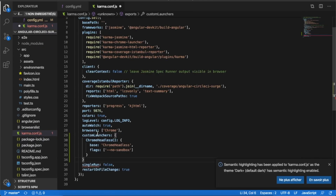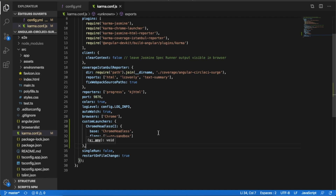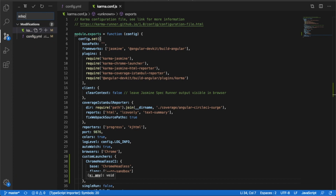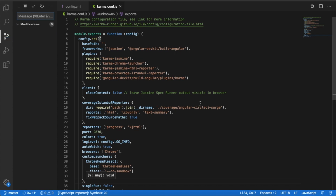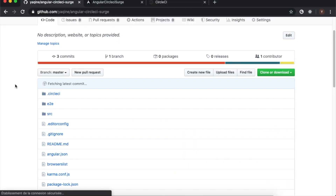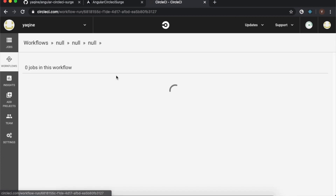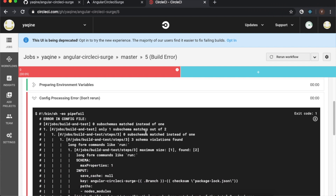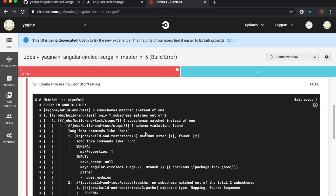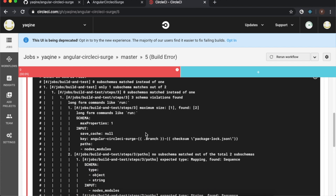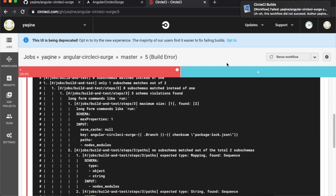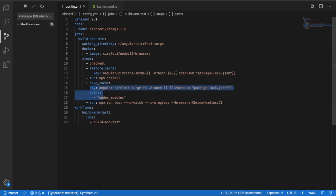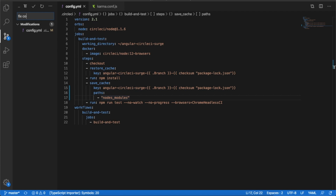Now we change the Karma config to support the new browser. Commit the change and push. The build fails — I think it's a syntax error in the config. Let's fix the error, then commit and push the change again.